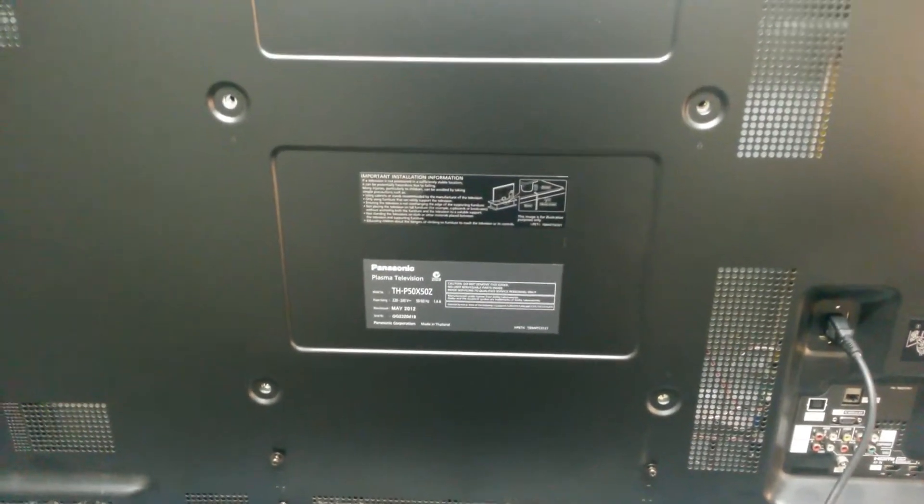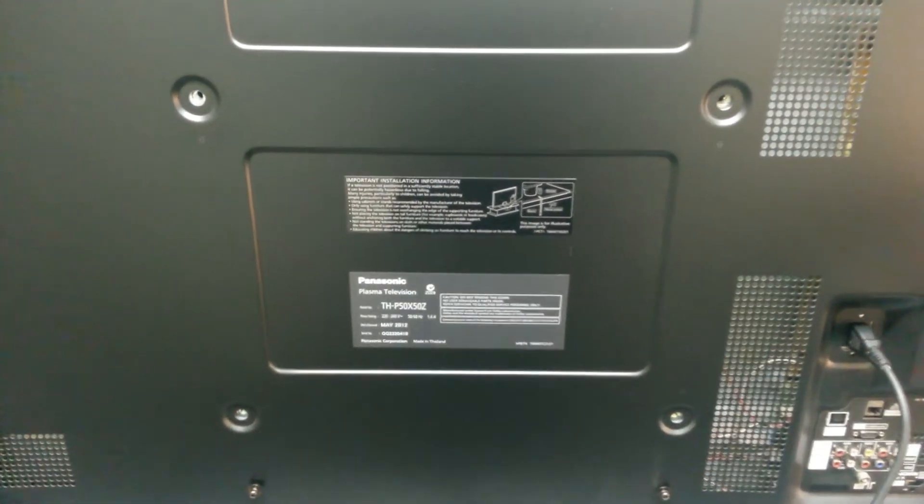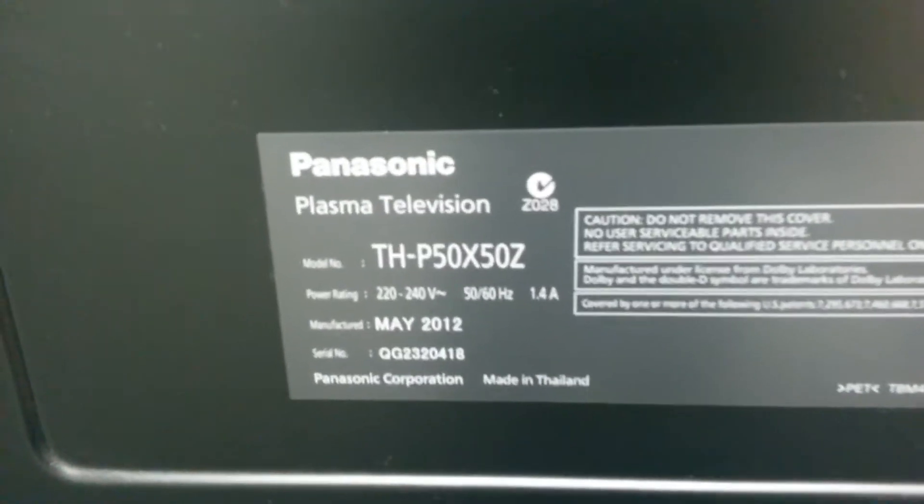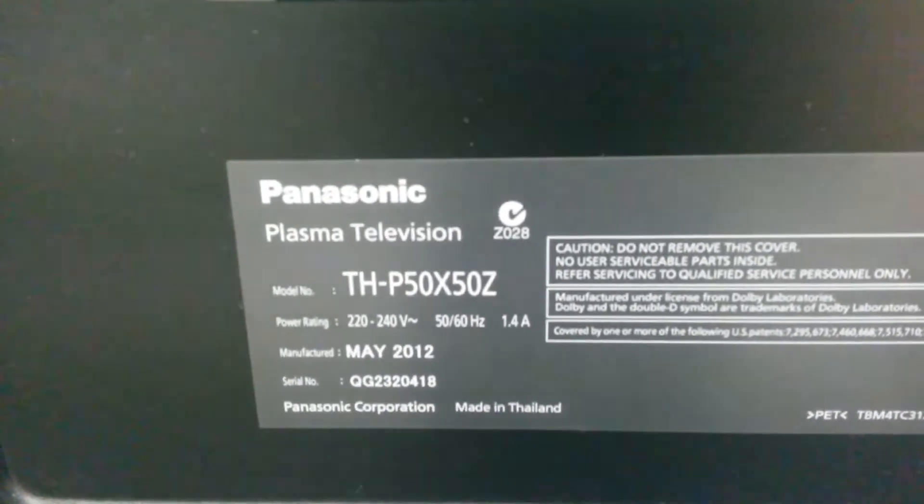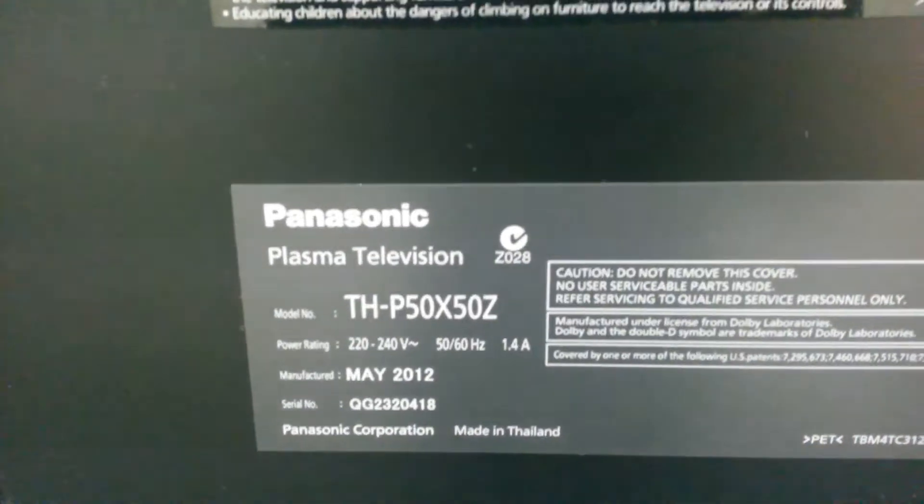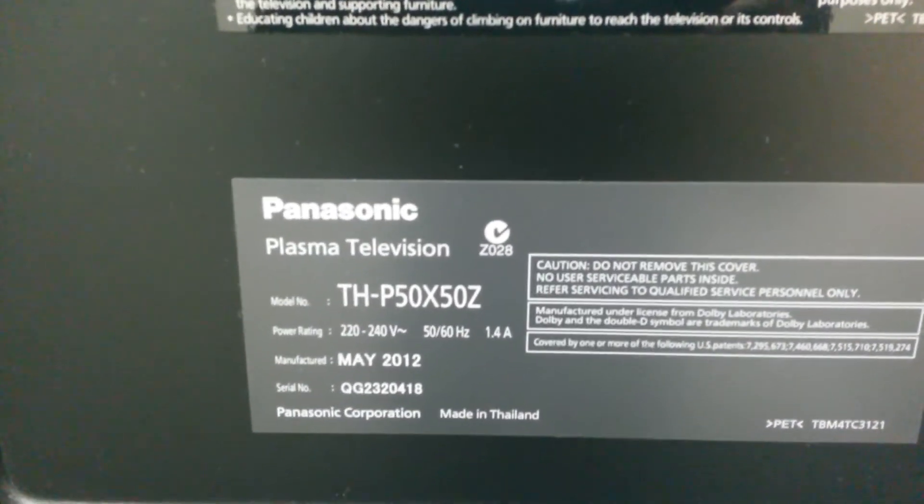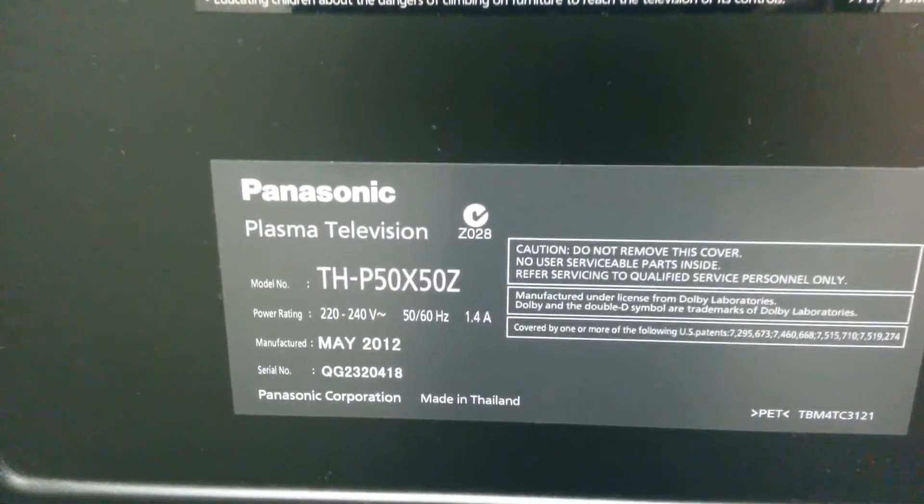Alright guys, what I have in front of me today is a 50 inch Panasonic plasma television. The model number reads TH-P50X50Z. This was manufactured in May 2012.